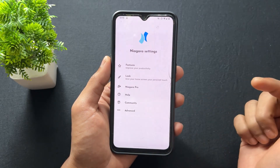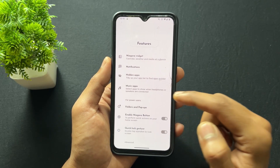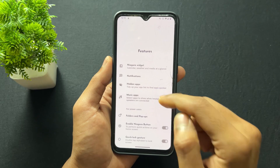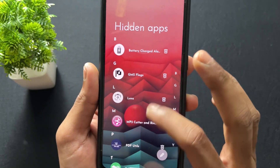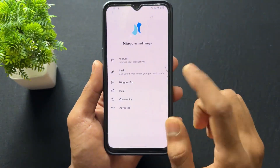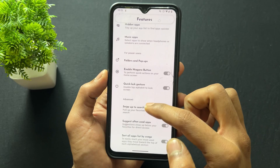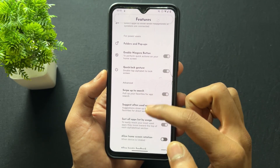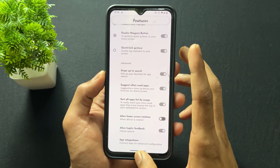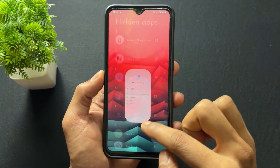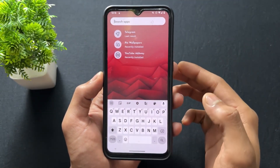Let's go into the Niagara Launcher settings and talk about some features. As we can see, a lot of features are present. My favorite feature is hidden apps — you can hide different types of apps in this launcher. A lot of features are also present like music apps, folders, pop-ups, and the Niagara button. When you swipe up, you can search for any app.